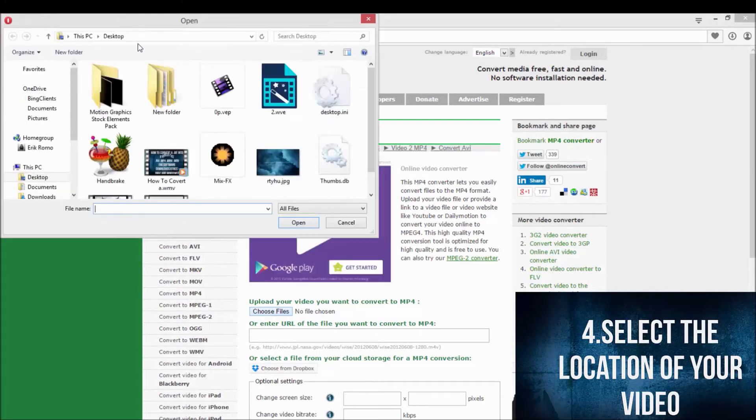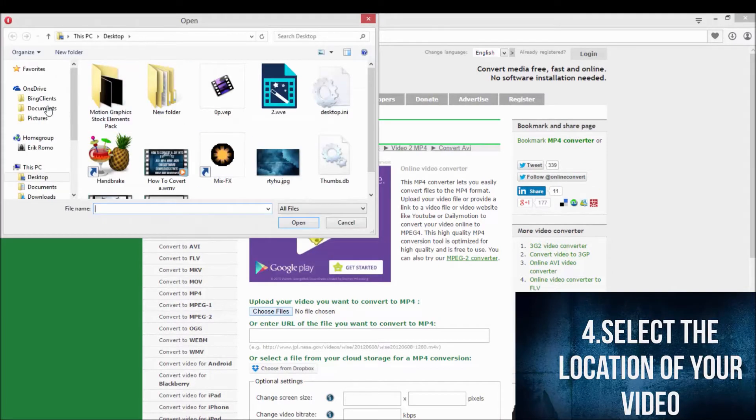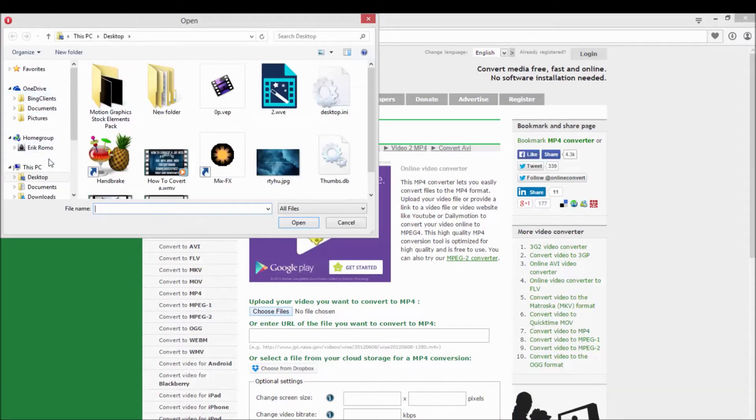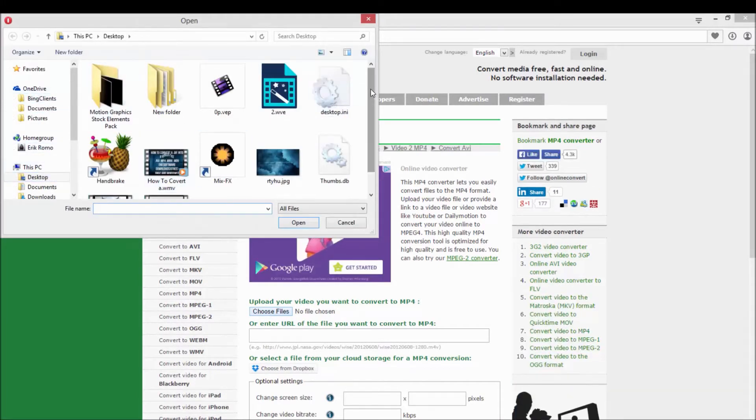Right here, you're going to choose the location of your file. Mine is saved in the desktop.